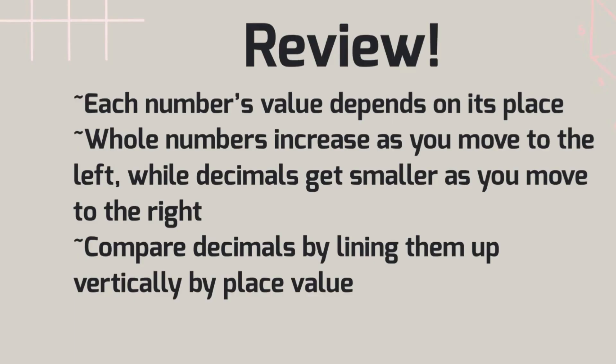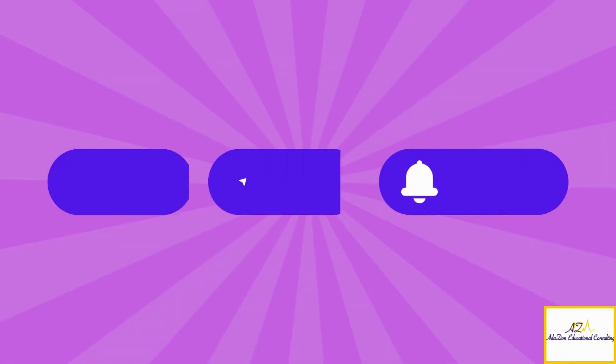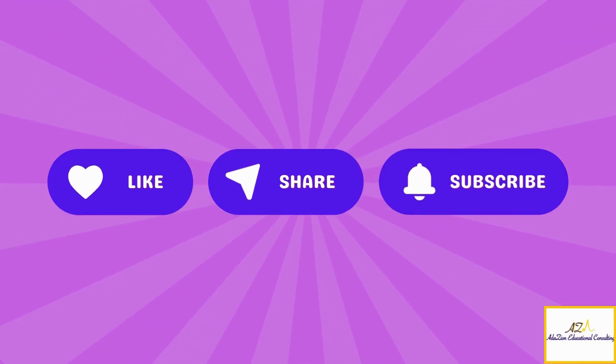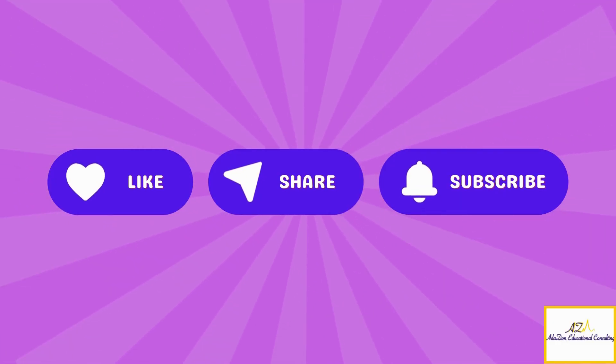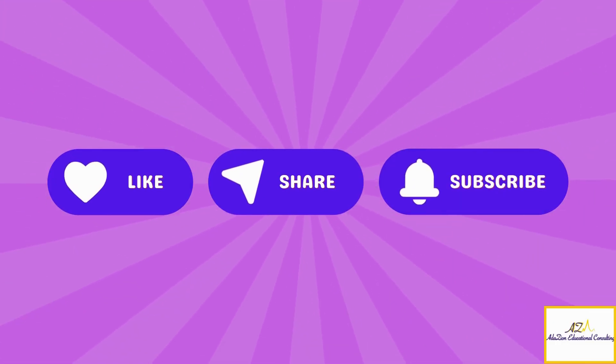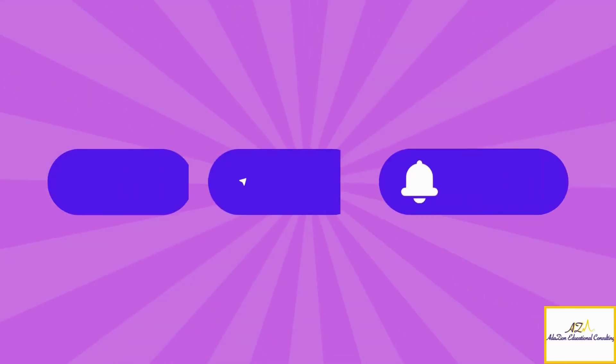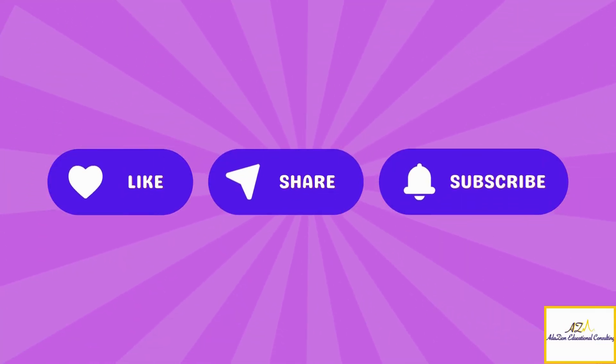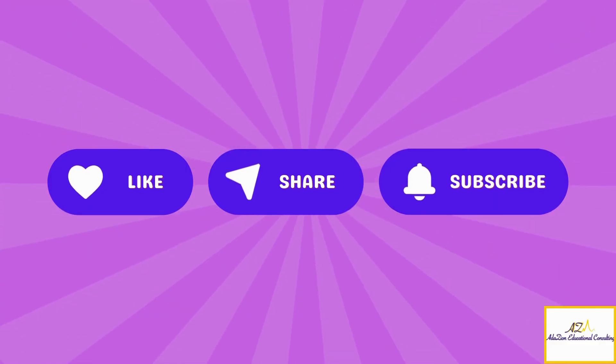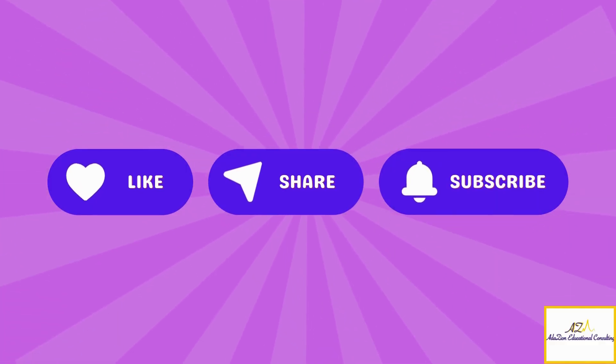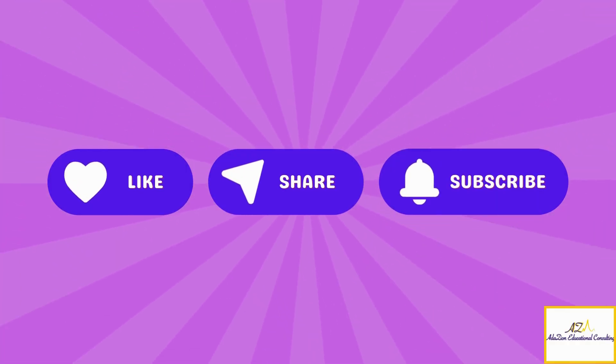Keep practicing, and you'll become a pro. Don't forget to like, share, and subscribe for more math learning adventures. See you next time in the Math Kingdom. Bye.